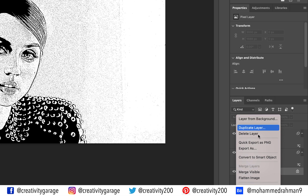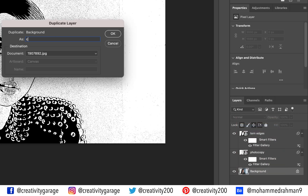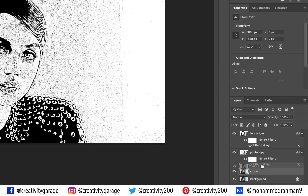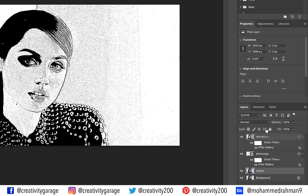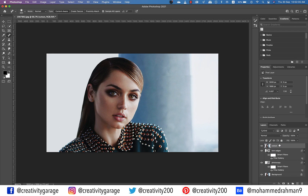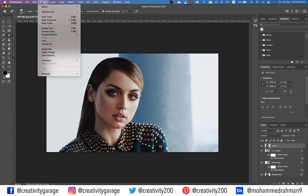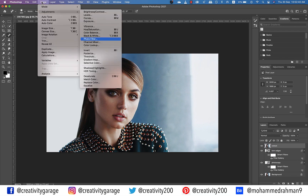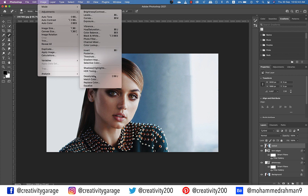Rename it 'cut out', then drag it to the top. Go to Image, then Adjustments, and select Desaturate. Your image should now be converted to a black and white image.